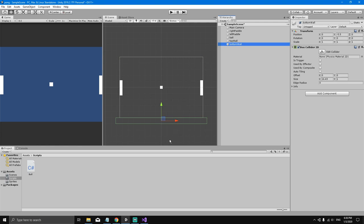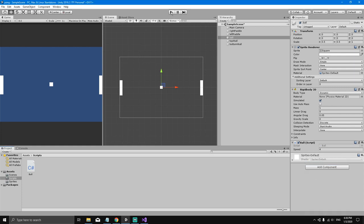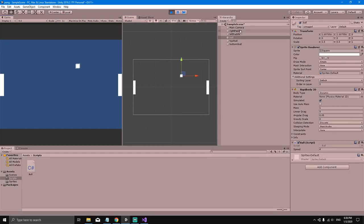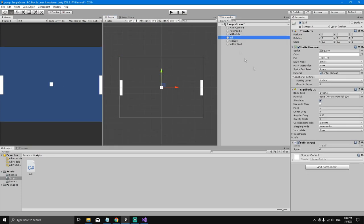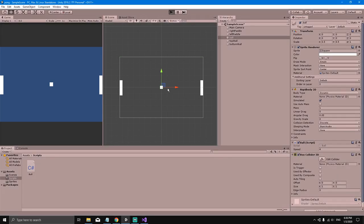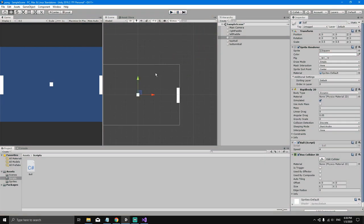Now we need to select the ball and give it a box collider 2D. If we don't add a box collider 2D to the ball and hit play, the ball will go right through the top wall and nothing will happen — because the ball doesn't have a collider. So let's add a box collider 2D to the ball. Now when we hit play you'll see that the ball collides with the top wall, though it keeps going in the same direction.